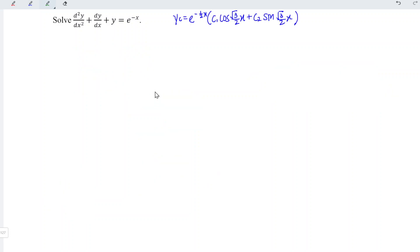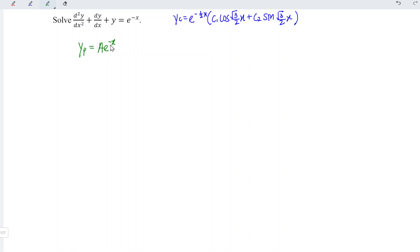Next, let's obtain the particular integral for the non-homogeneous equation, which is the right-hand side. As we can see, this is an exponential function, which means that we should have a general form of A e to the power of bx. b for this case is negative 1, and this is different from negative 1 over 2. So we don't have to increase one degree for this function. We can differentiate directly, and we should obtain negative A e to the power of negative x. Differentiating again, we obtain positive A e to the power of negative x.